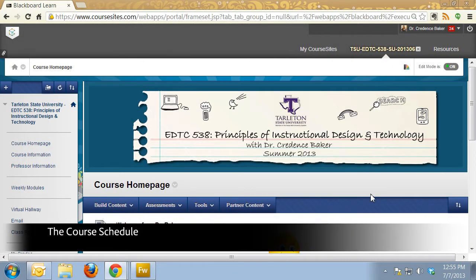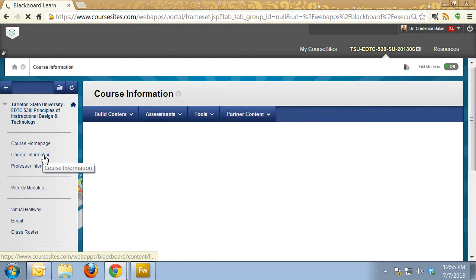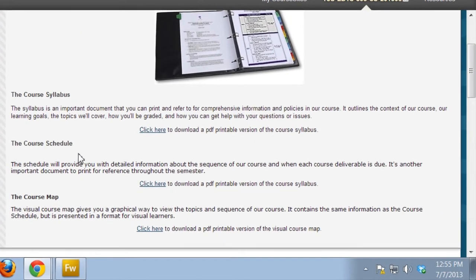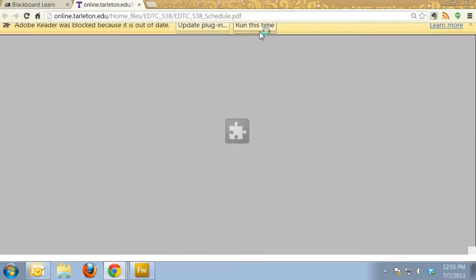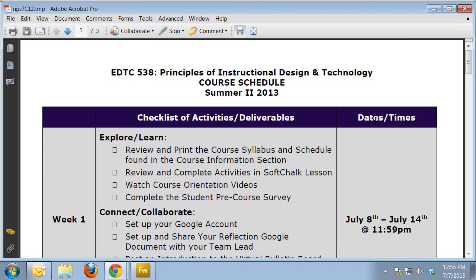Now let's take a look at the course schedule. From the home page, going back over here to course information, the course schedule is the second on the list and I'm just going to click here to download it. It's a PDF document, so I can print or save it to my computer once I have it open.